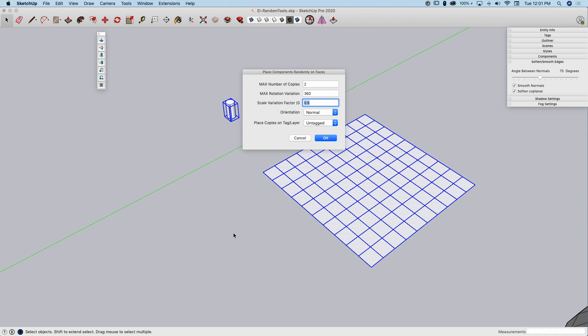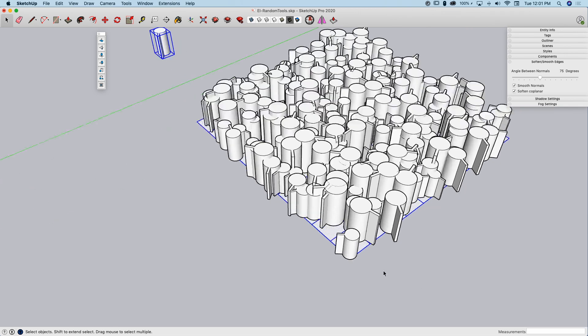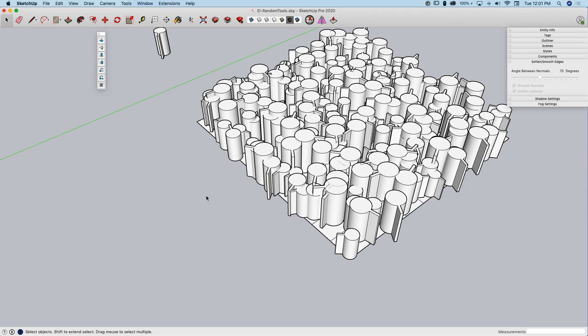I've talked about it enough. Let's just do it. So, there we go. In each square, it put two copies and then it rotated and randomly resized them.